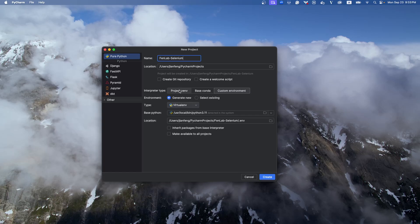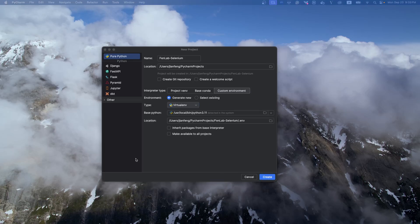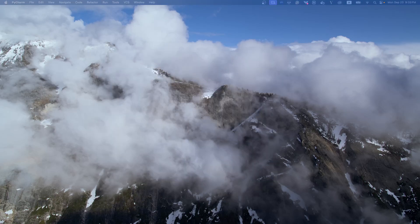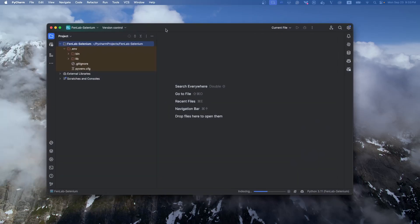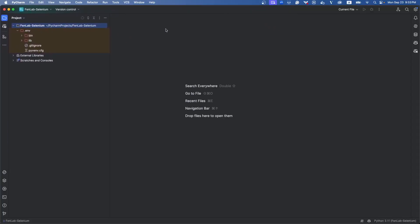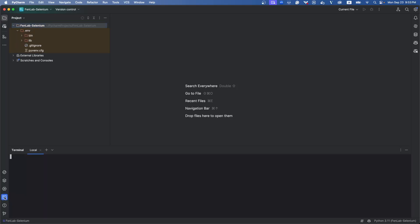Let's choose the virtual environment. Yes, everything can be by default and create. Yes, here let's install the Selenium package. Install, very easy.